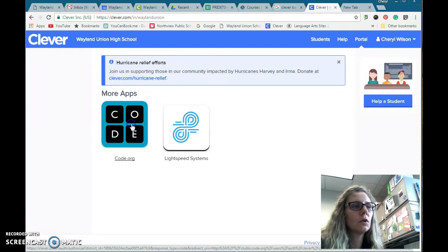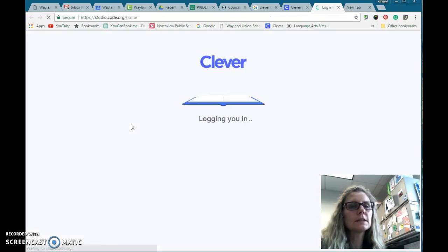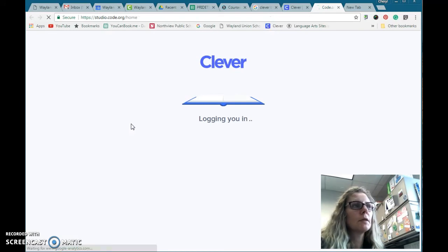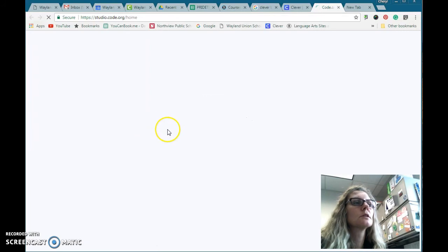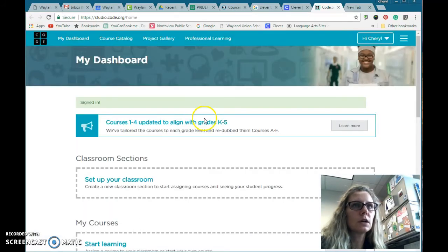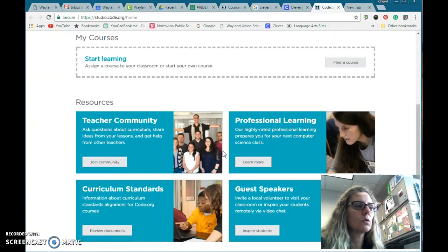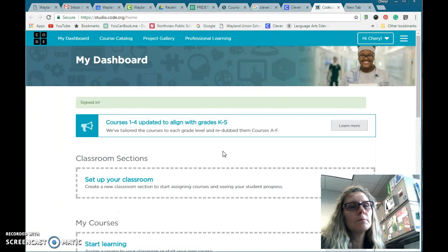I'll go ahead and click on code.org. If I set my classes up in this, then I would tap on that and it will log me in with my credentials. I would now have my teacher account, and so then I can set up my courses and stuff like that.